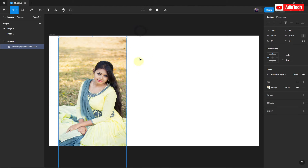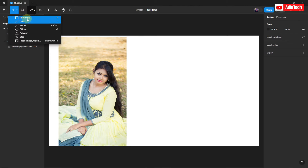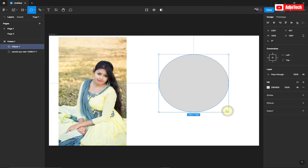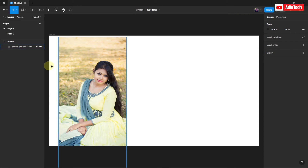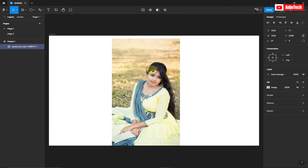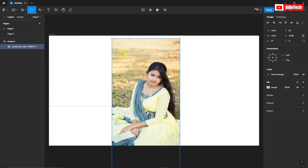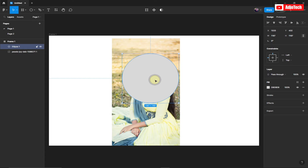Now we want to use a shape, so go to the shape tool. You can see we have rectangle, line, arrows, and others. Let's use the Ellipse — select Ellipse and draw the shape on top of our image. Go back to the shape tool, select Ellipse, drag it on top of the image, and hold Shift to get a perfect circle.